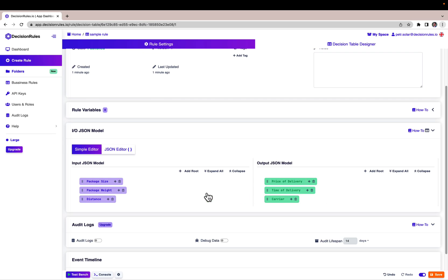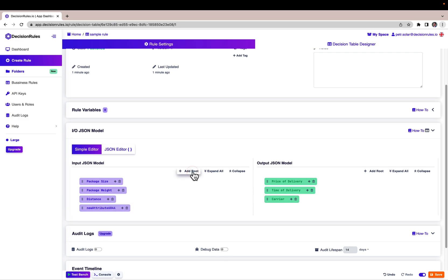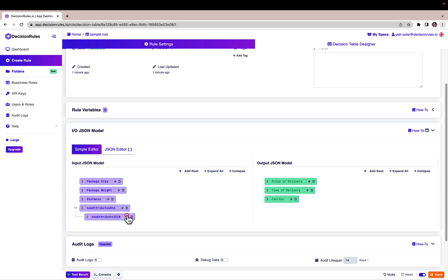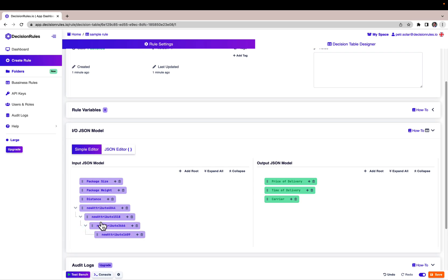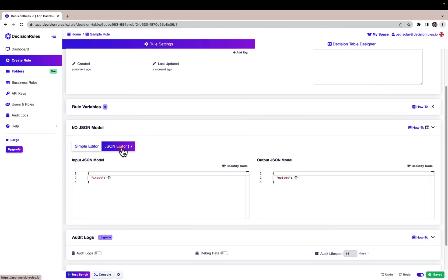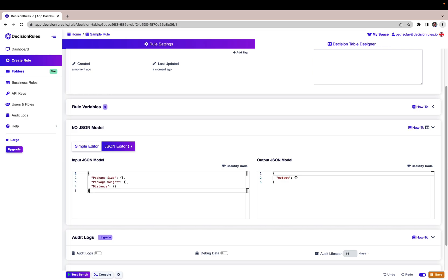I can add a new route simply by clicking here on the 'Add route' button. And if I want to, I can add a nested route by clicking here and then also expand it and add another nested route. This is a really easy way to create the entire input and output structure. Another way to create the input and output model is to switch to the JSON editor. For example, if you know the structure of the data that you will be sending in, you can simply erase the current one and paste the new one. Hit save and it will be automatically mapped.